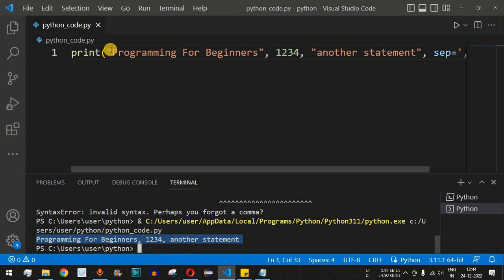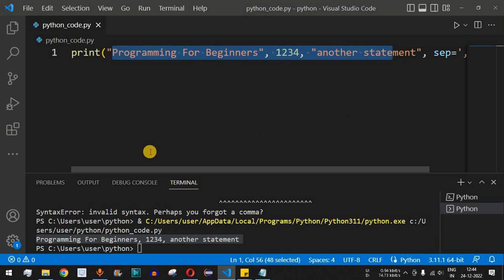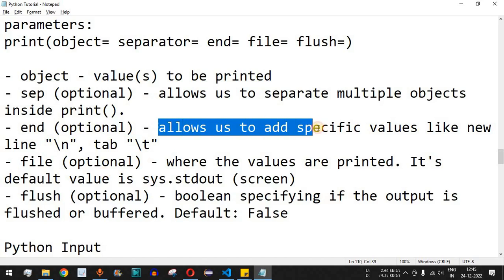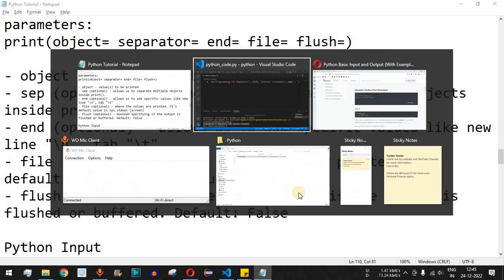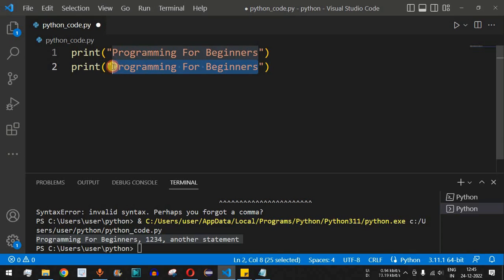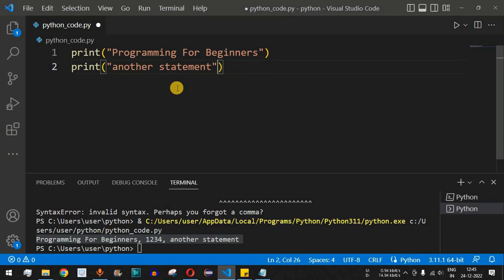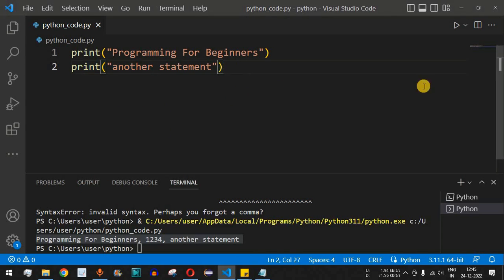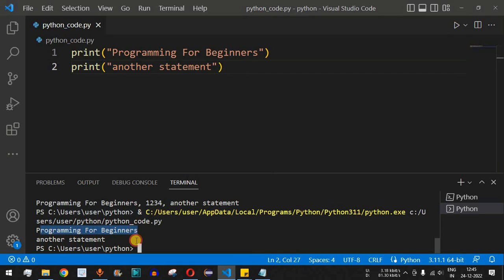Moving to the next parameter: `end`. This is again optional. By default it is the newline character `\n`, which means the control flow goes to the next line whenever there is another print statement encountered. For example, if we have two print functions — one with 'Programming for Beginners' and another with 'another statement' — by default each prints on a new line.